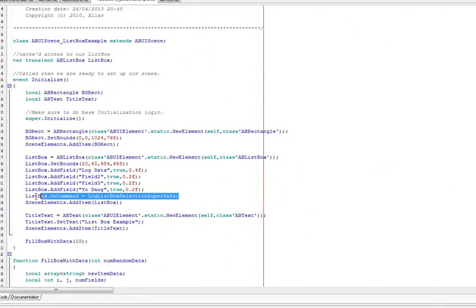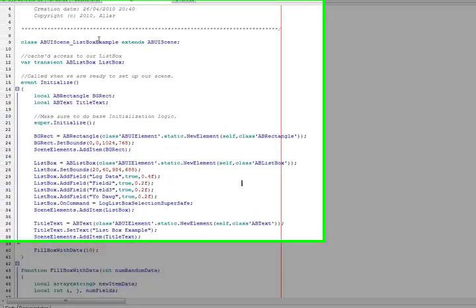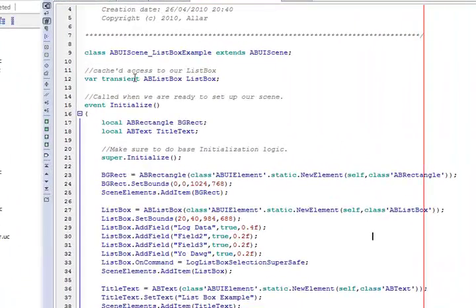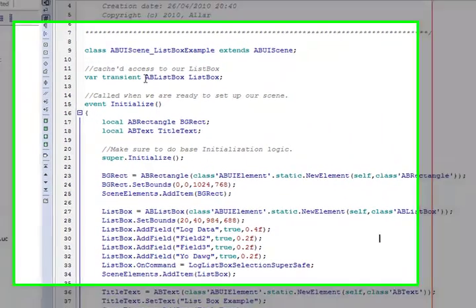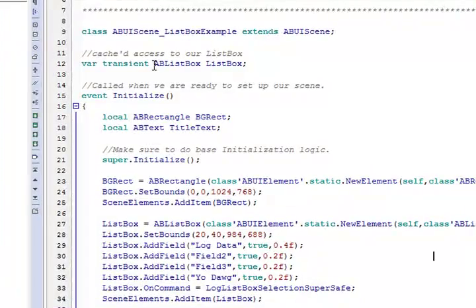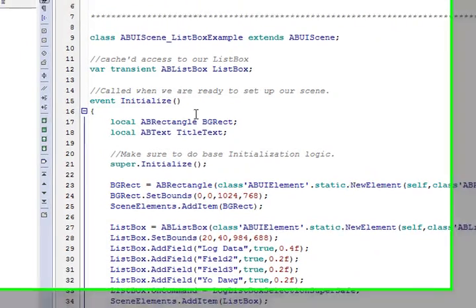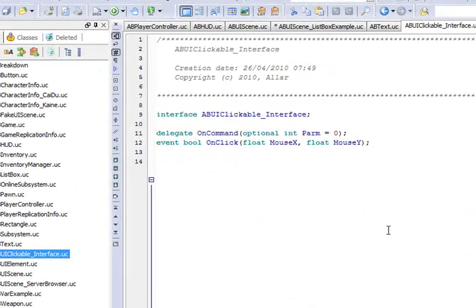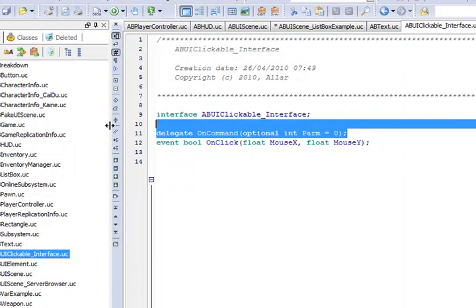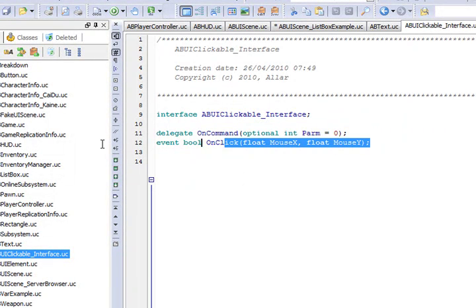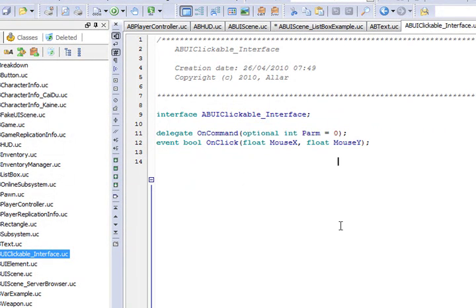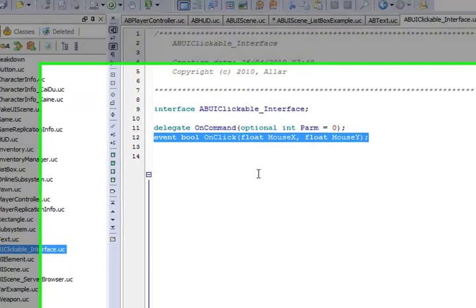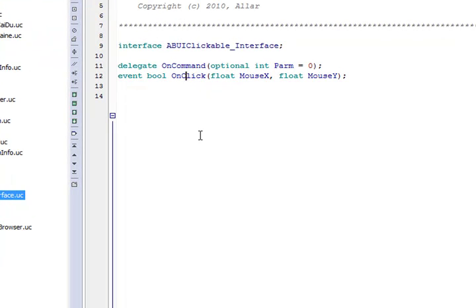Alright, so on command. Every list box has an on command delegate. In fact, every ABUI clickable, or any element that implements a clickable interface, has an on command delegate and an on click. Now for buttons, these are pretty much the same thing. On click, you're going to pretty much end up running on command. But for list box, on click is actually doing something like this.